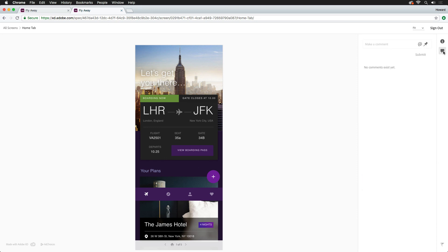Finally, just like when viewing a prototype, comments can also be added to design specs for quick and easy feedback. Whether you're already working with XD files or still designing in Photoshop, the sharing and feedback features within Adobe XD will help you and your stakeholders work seamlessly.